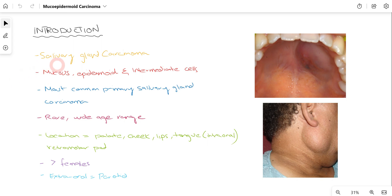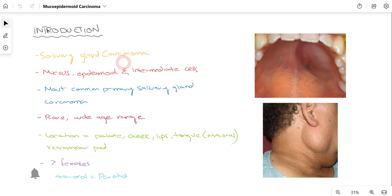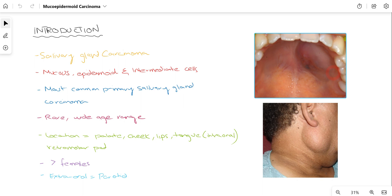Mucoepidermoid Carcinoma is a salivary gland carcinoma that affects salivary glands such as the parotid gland, submandibular, sublingual, and to some extent minor salivary glands. As you can see in this clinical picture, this is the palate and you can appreciate a swelling present here. So this malignancy has affected a minor salivary gland — Mucoepidermoid Carcinoma does have an impact on the minor salivary glands.